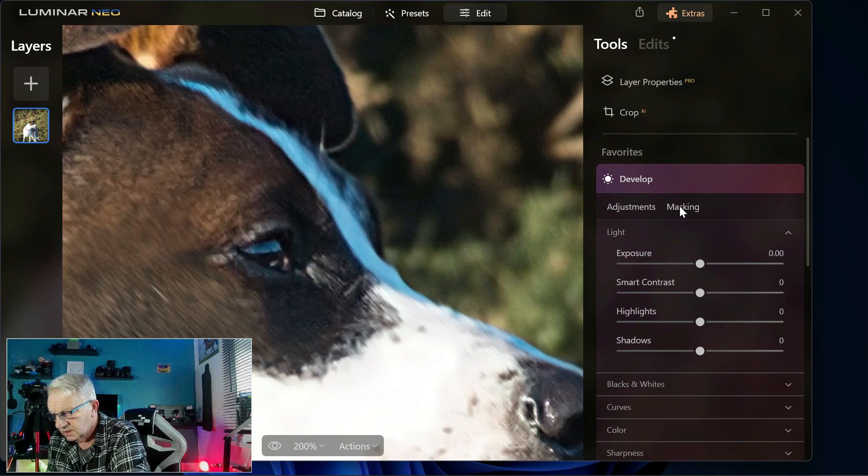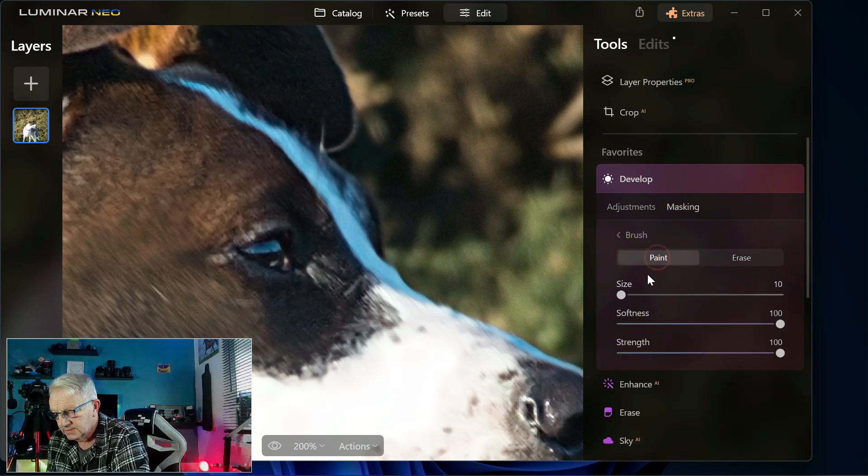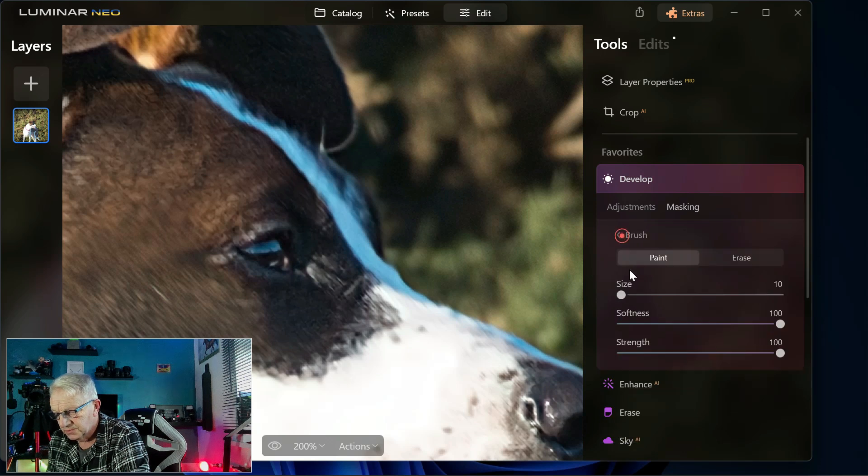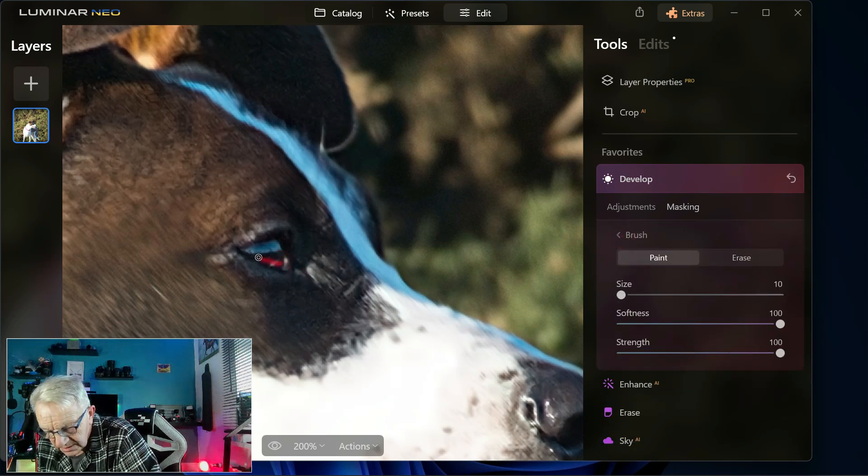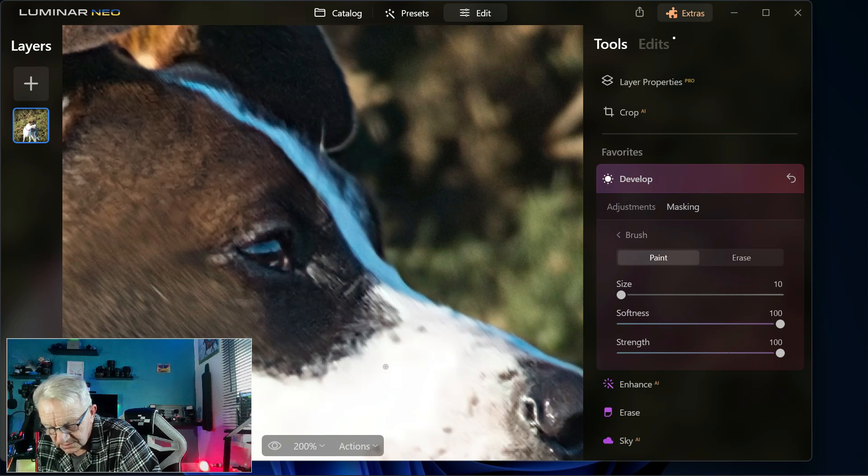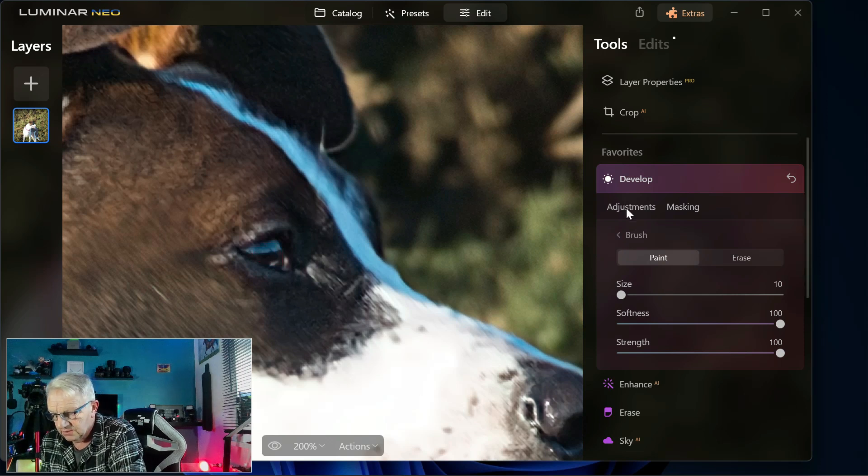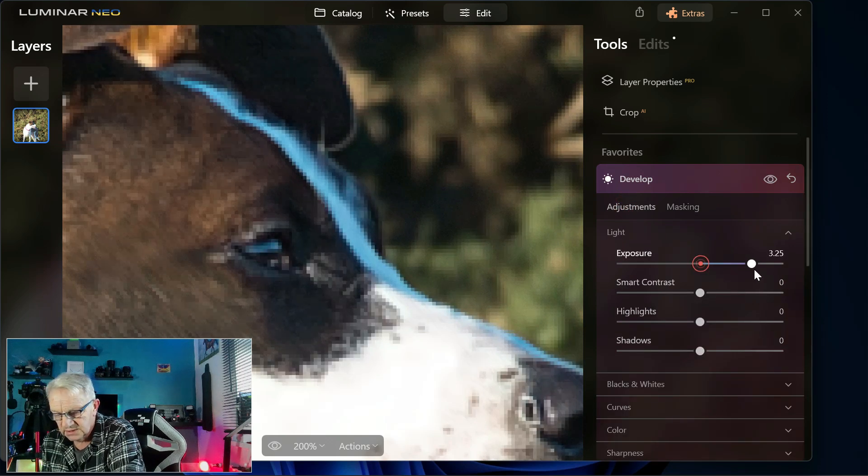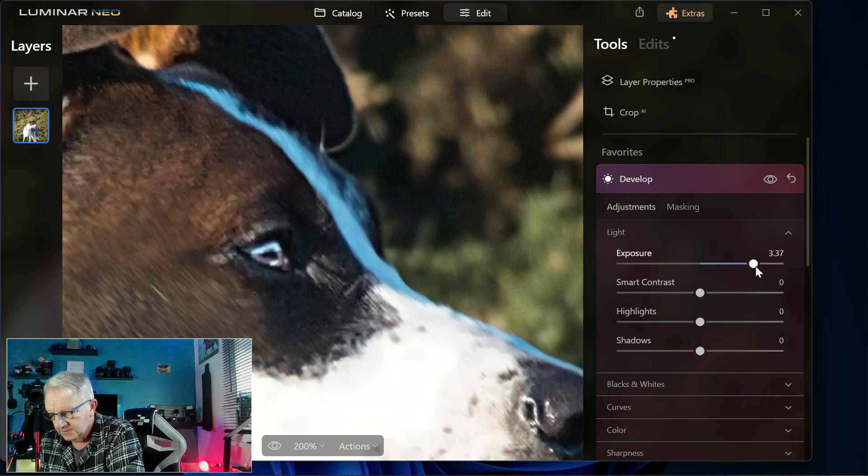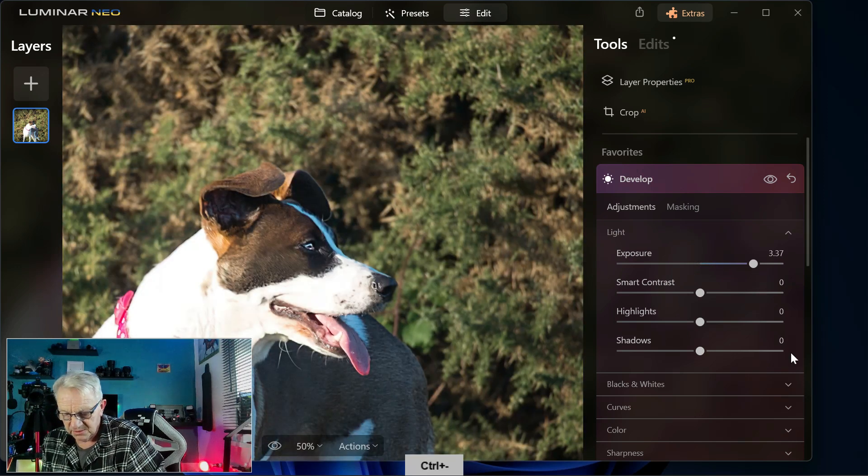We go to masking, paint, use the brush. What I'll do is I'll do an outline around her eye within the eyelid, around the outer of her eye. Now if I go to adjustments and raise the exposure, you can see.